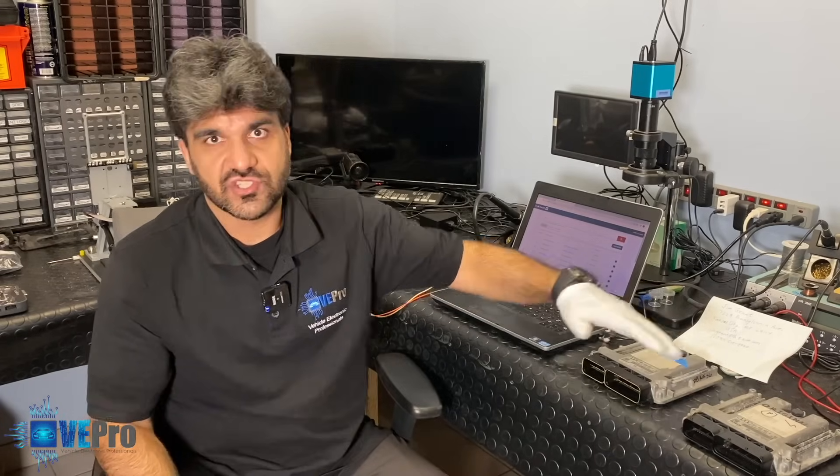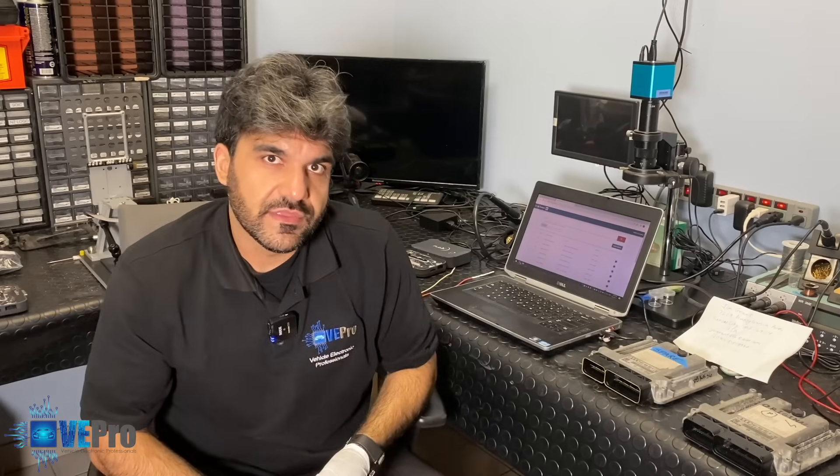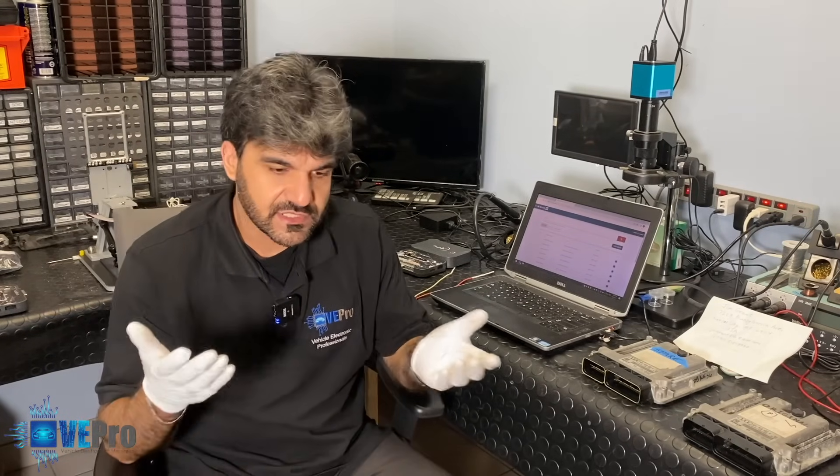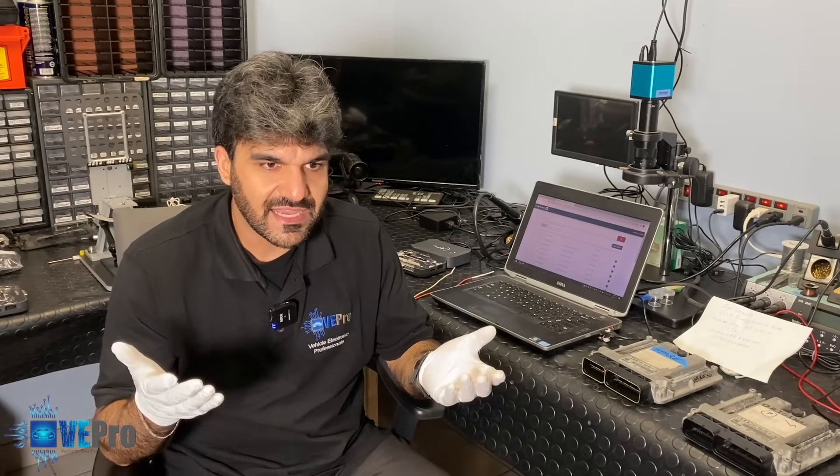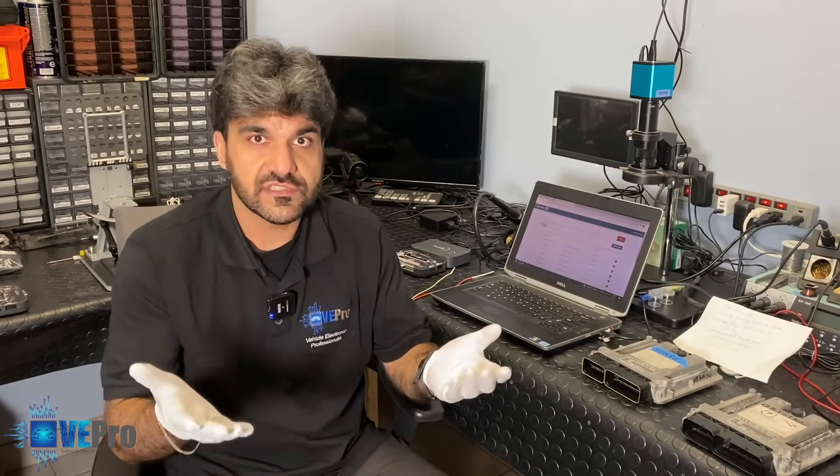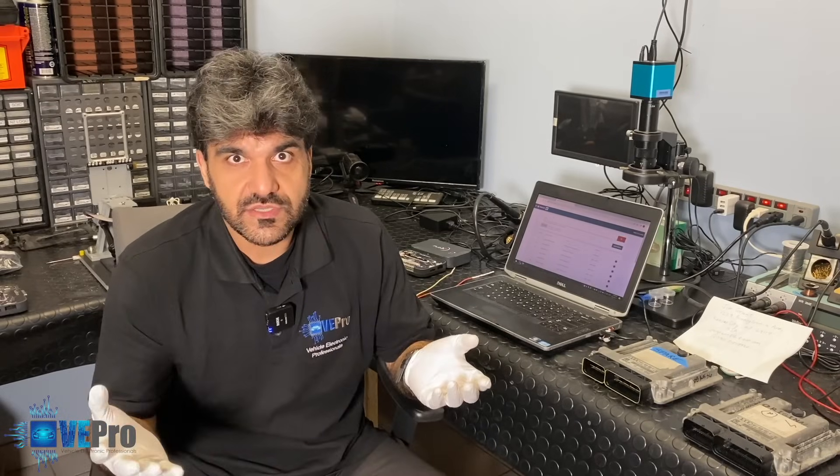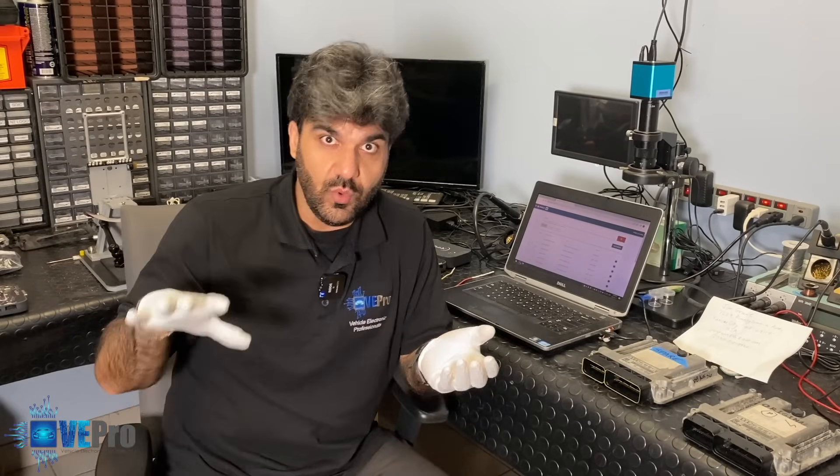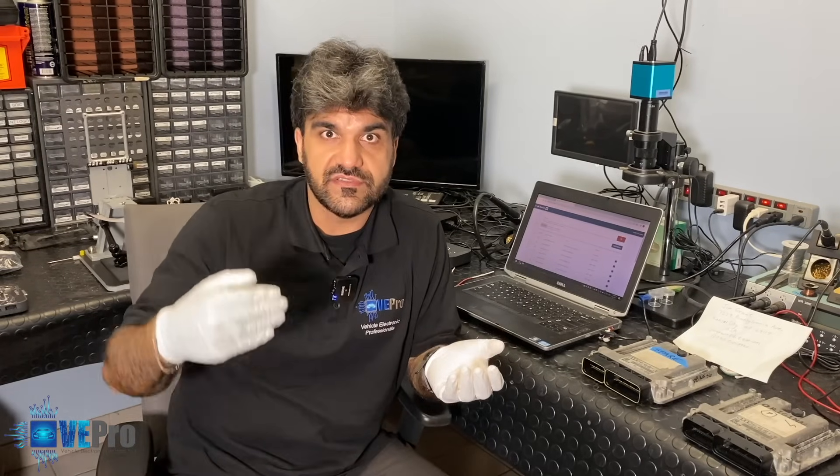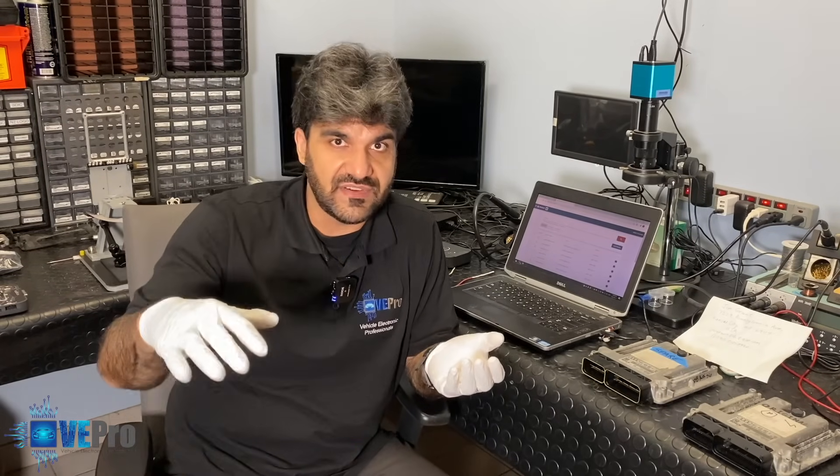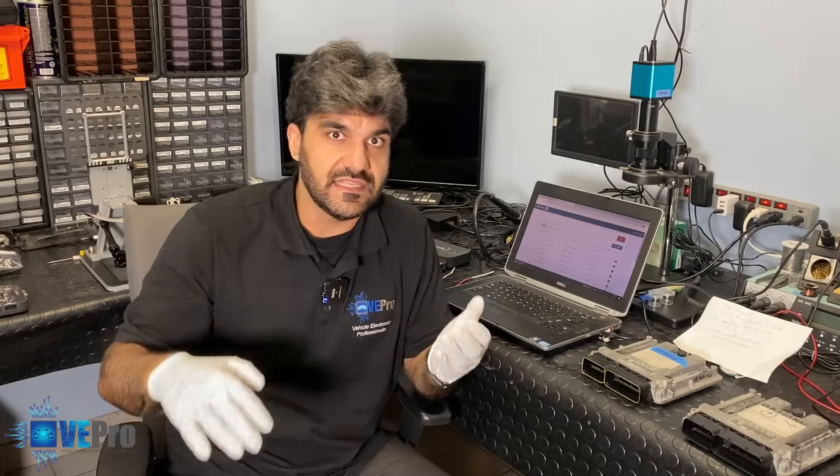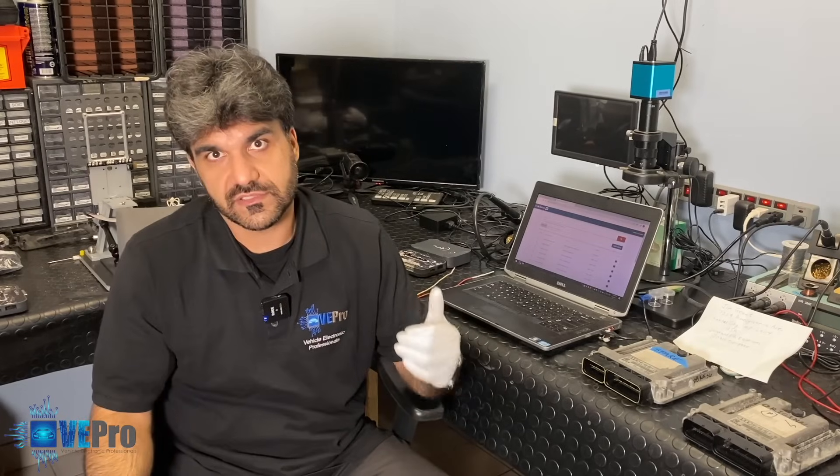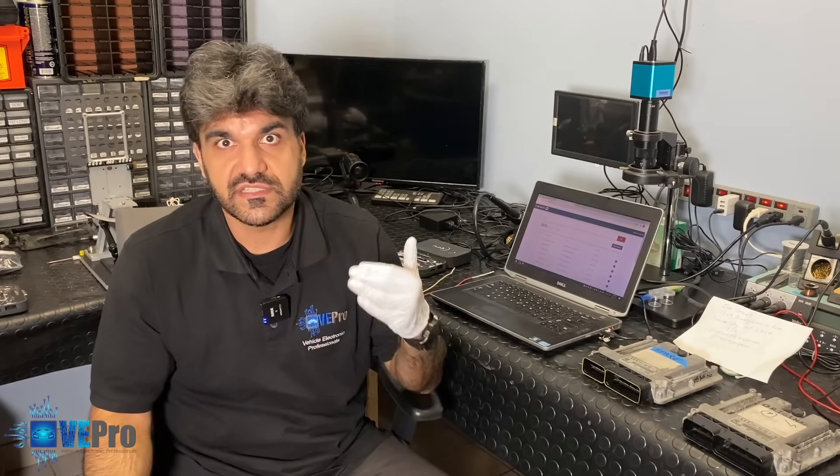Like we mentioned earlier this S6 is a V10 engine and typically how it works is you have two cylinder banks. One where ECU number one controls cylinders one to five, that's five cylinders. And then ECU two controls cylinders six to ten.